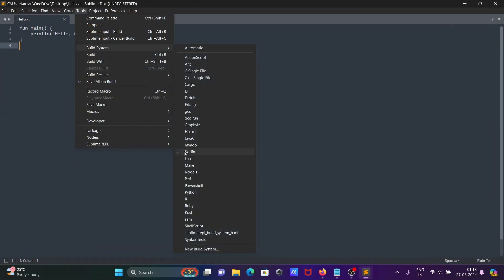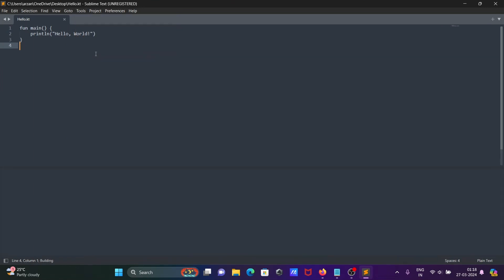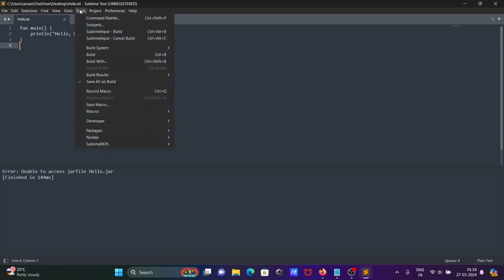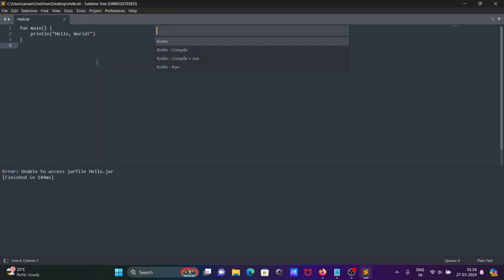After installation, go to Tools > Build System and you can see Kotlin is now listed there. Select Kotlin, then click on Build. We need to go to 'Build With' first.